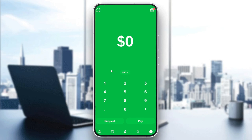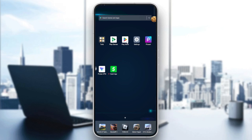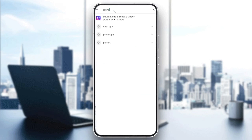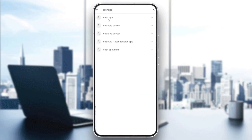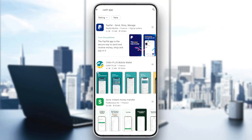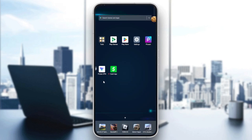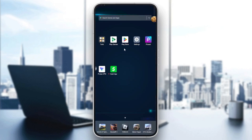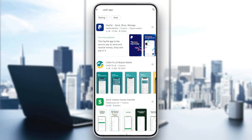First, go to your Play Store or App Store, search for Cash App and download it. If you are not in the United States, you won't find the Cash App, so you can use a VPN to get a United States IP address. Go to the Play Store and search for a VPN.